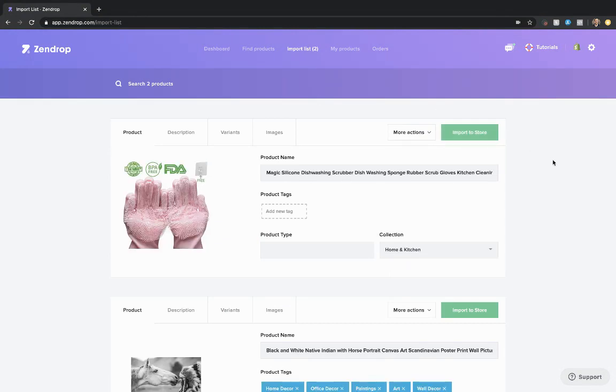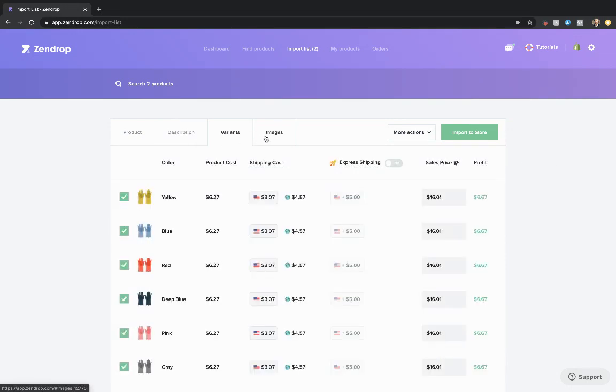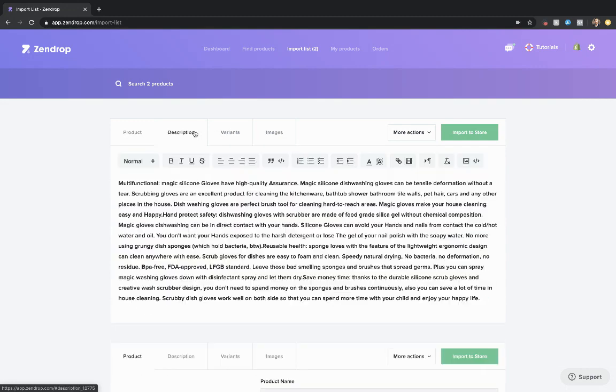Now the product's in your Shopify store. You can select any variants you'd like to omit, change the description, change the images. You could also do that before you import the product to your store.